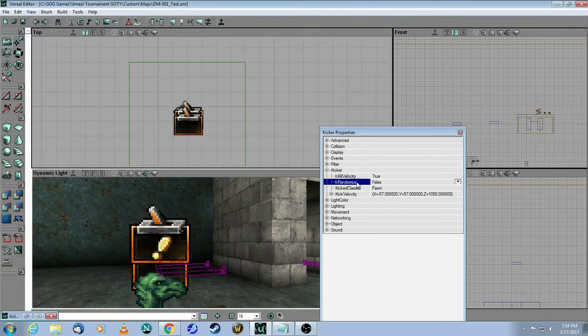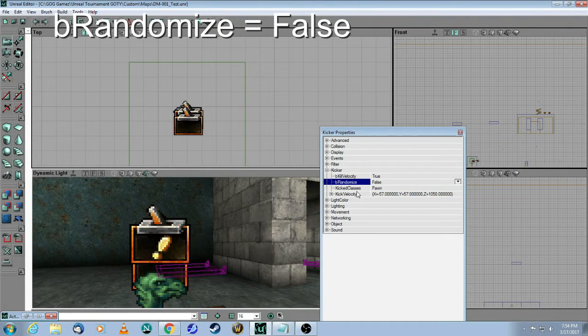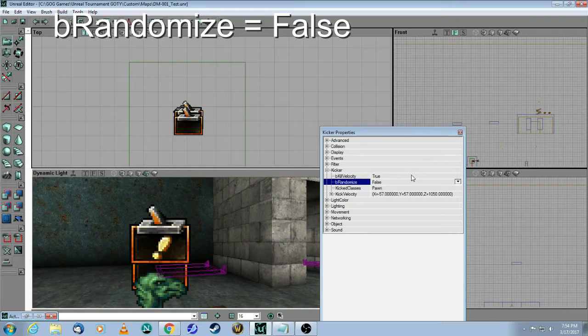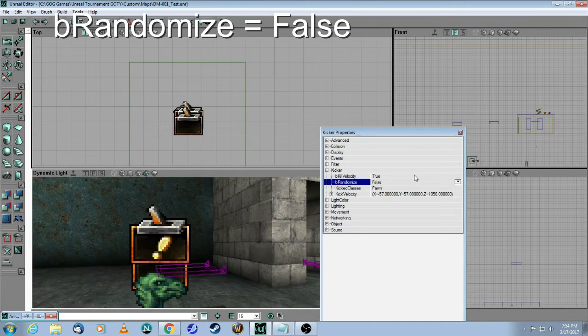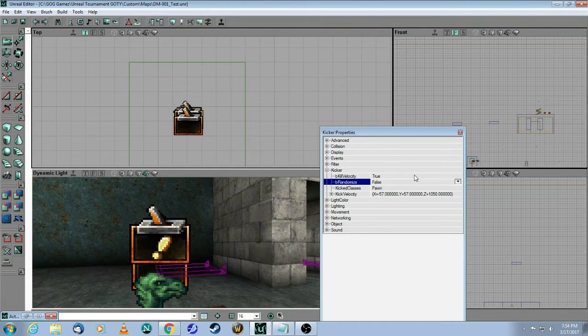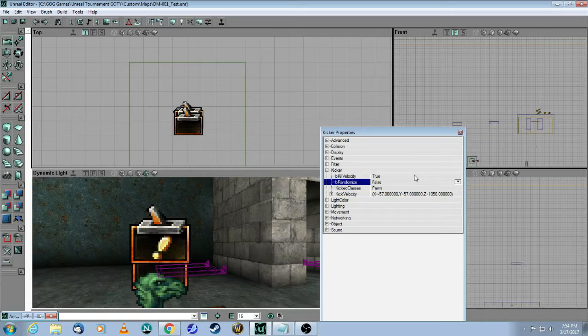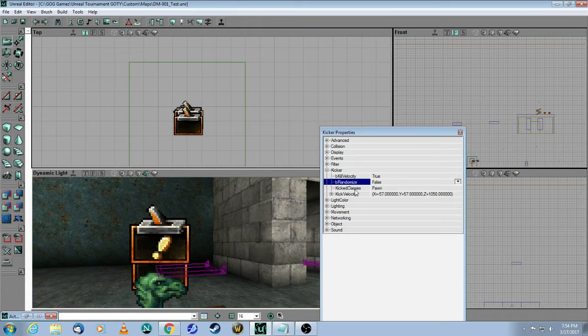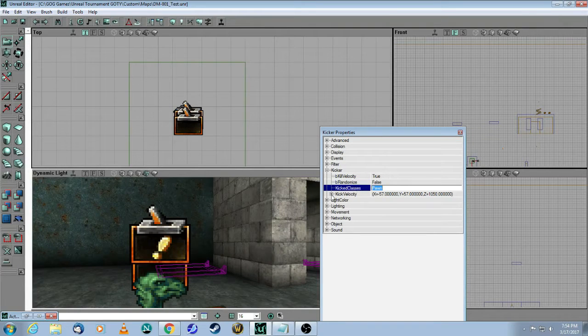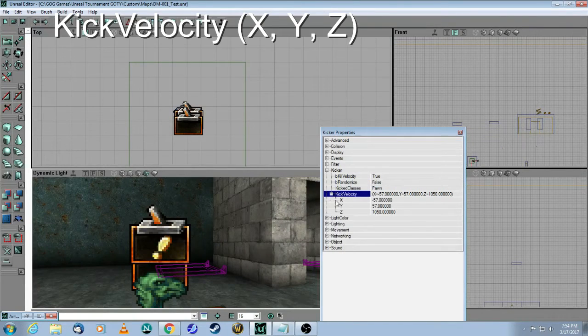Part 2, bRandomize. Make that also false because again, you want to reduce the randomness of the kicking motion. Leave this one alone, and then the kicking velocity.